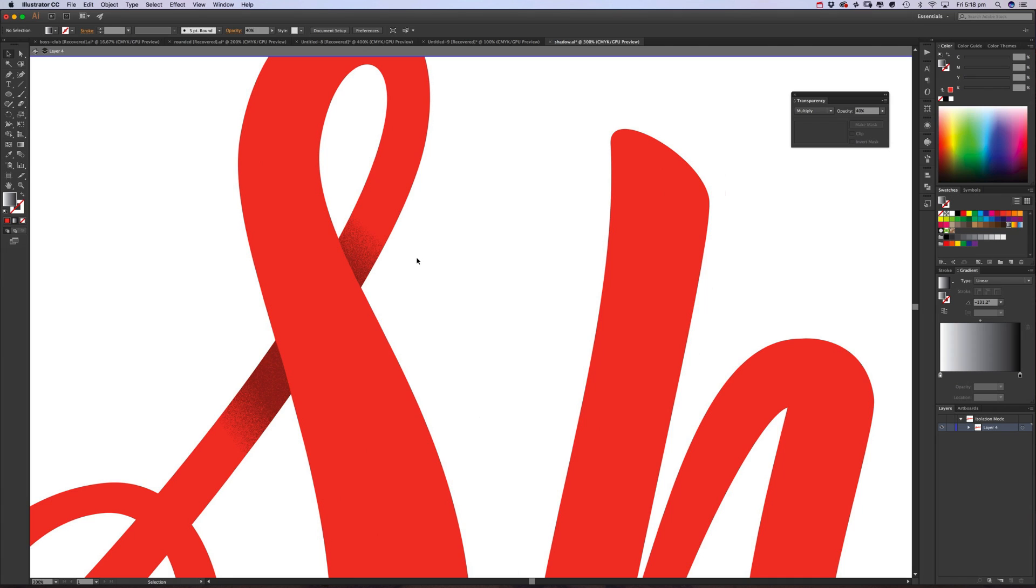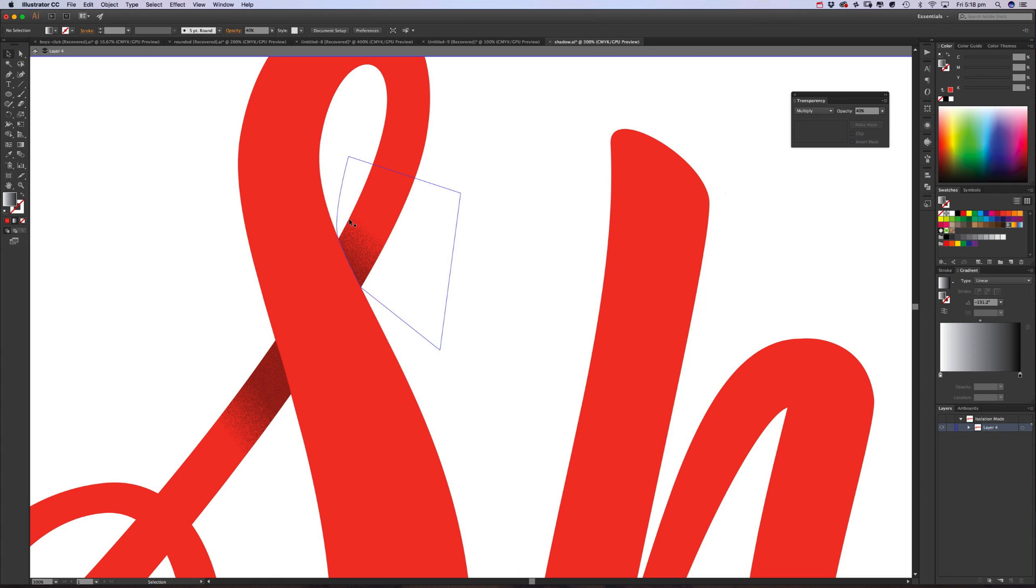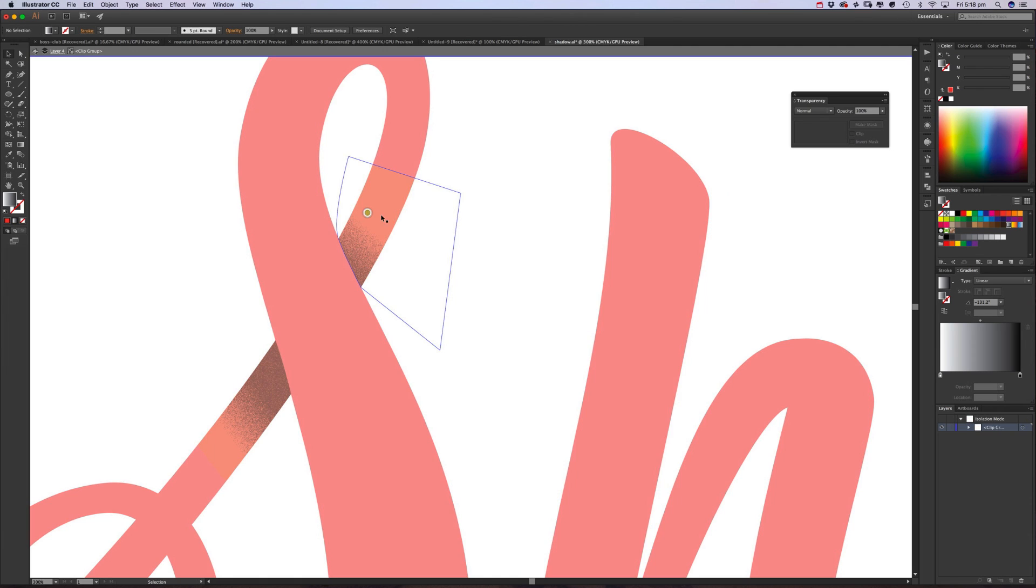Now if you want to turn this into an actual vector shadow, because at the moment it's raster—raster means it's limited on its size because of using a Photoshop effect—to turn this into a vector shadow, what we want to do is make sure it's on 100%.